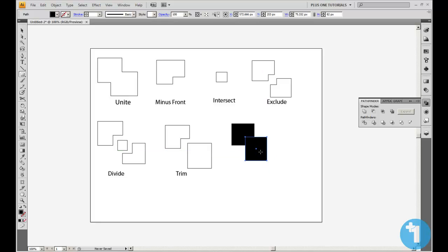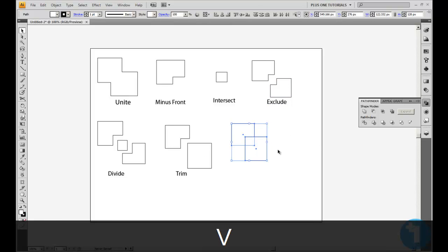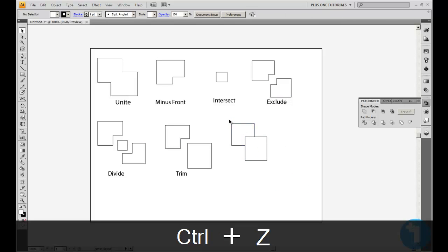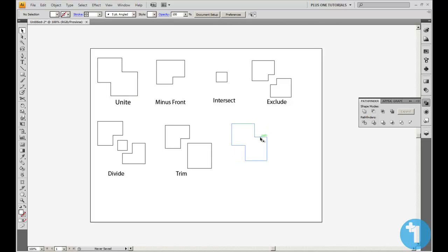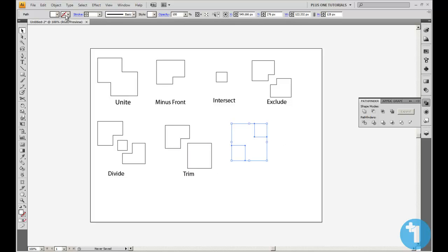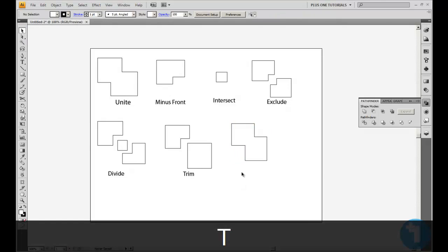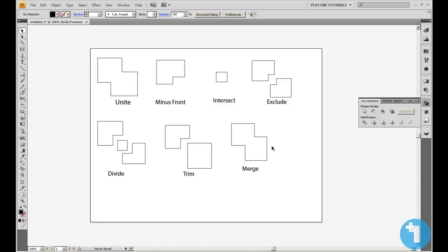The next one is Merge. If I remember correctly, it's a bit like Unite. Go to the select tool and apply Merge. Yes — it's like Unite, but as you can see it converts everything to paths. I'll give it a stroke so you can see what happens. That's Merge.